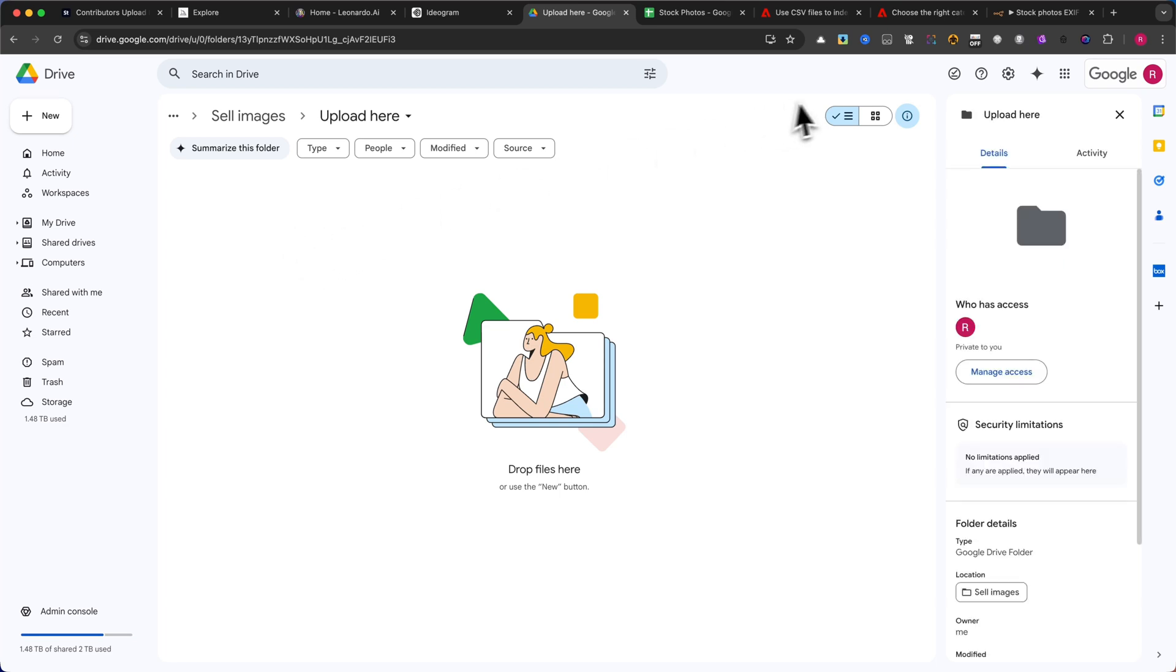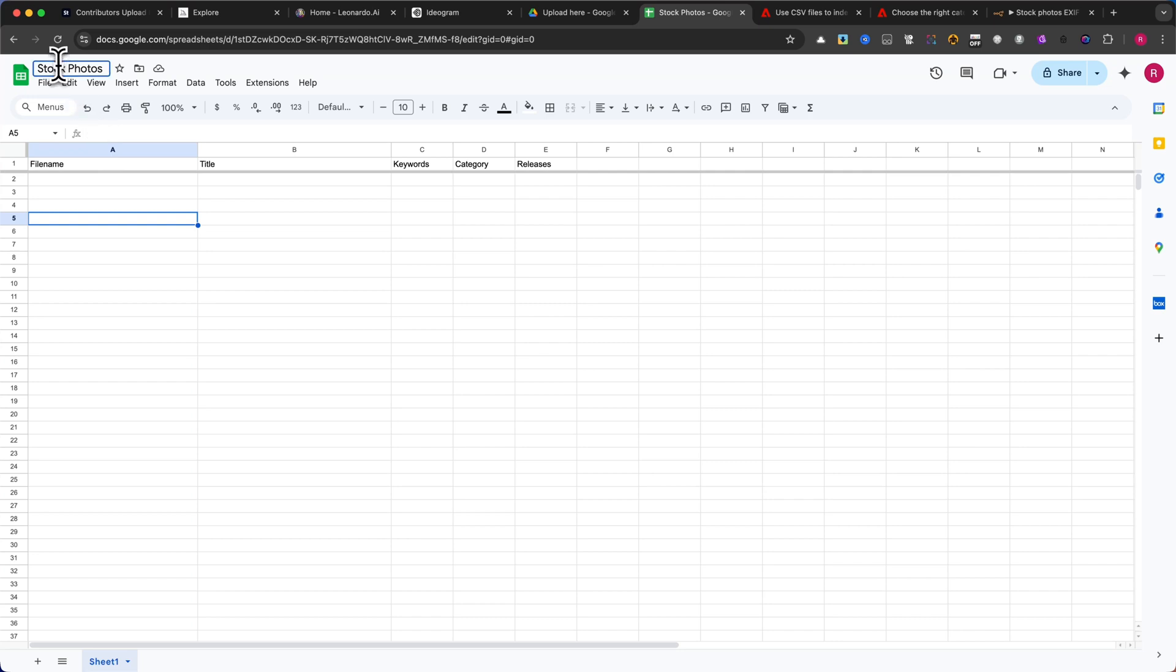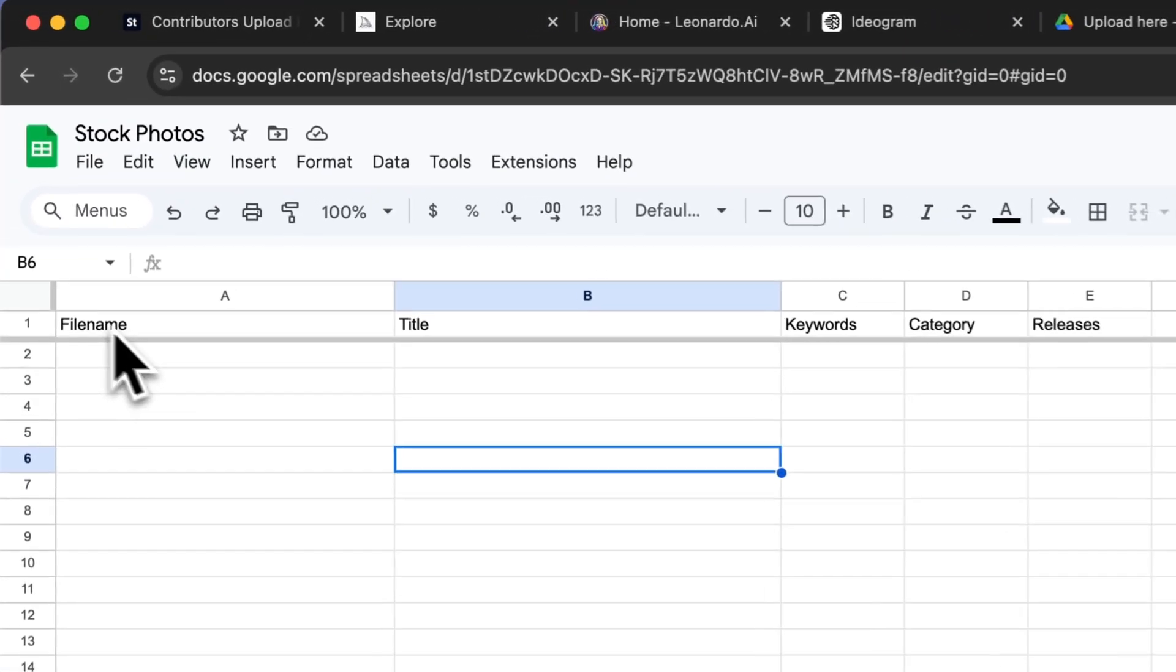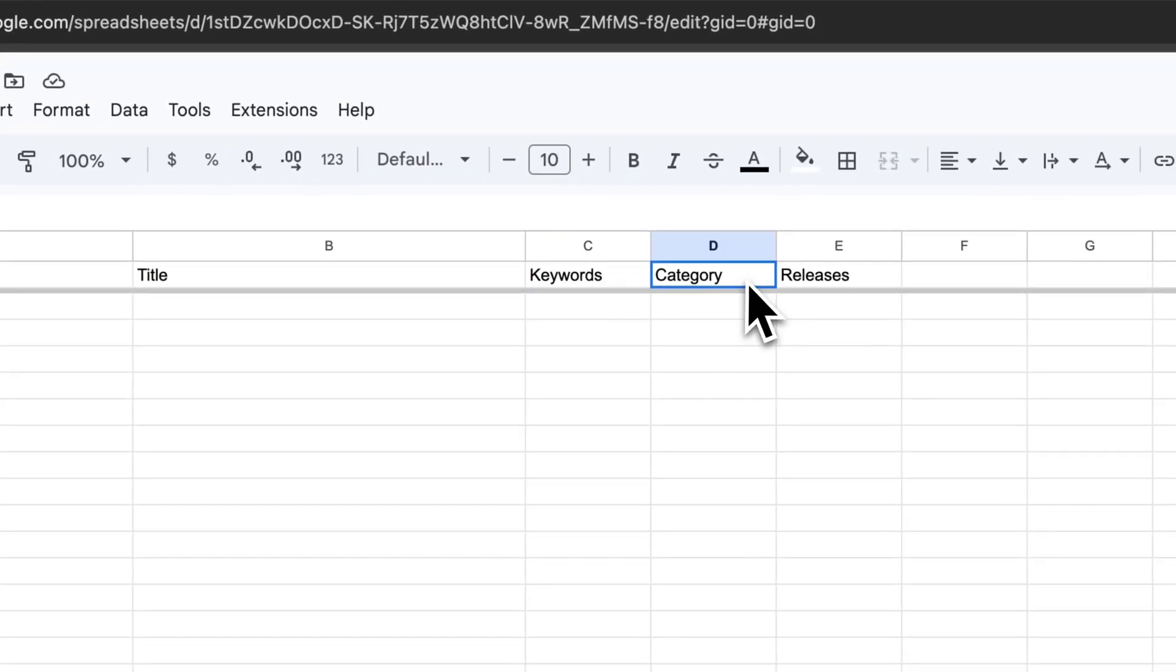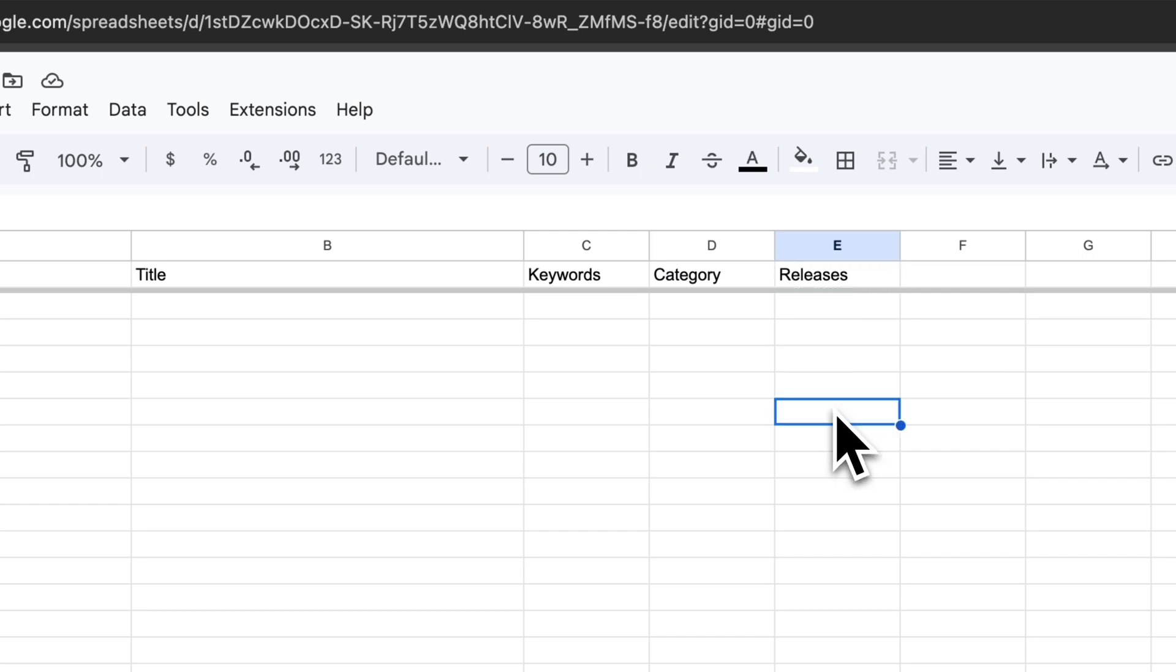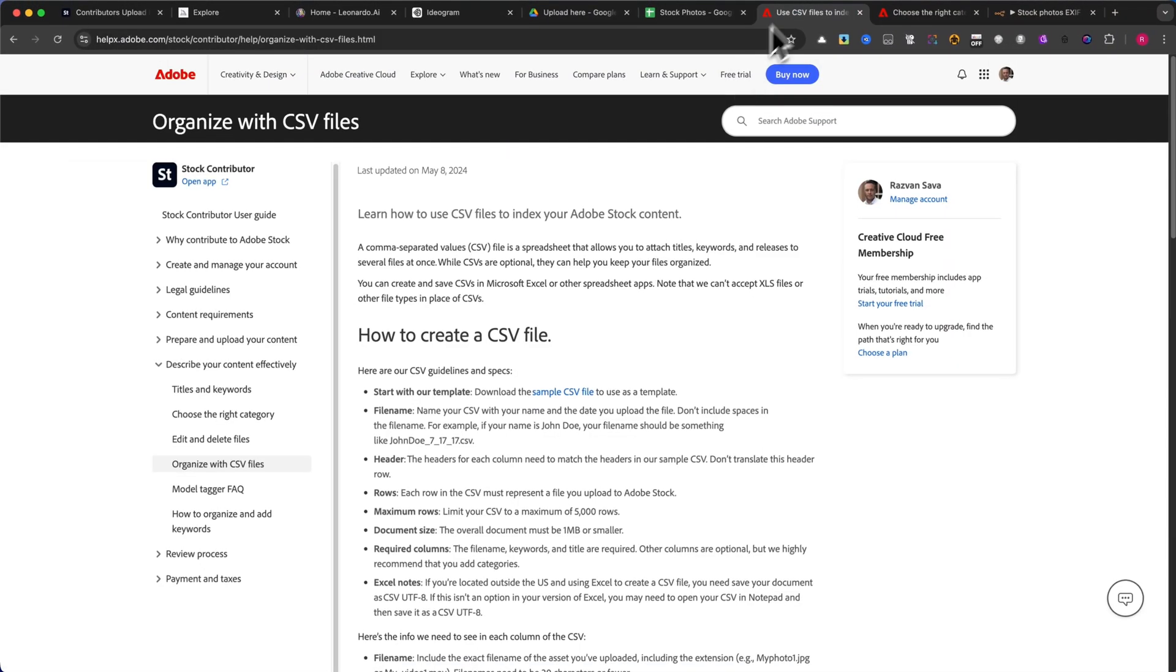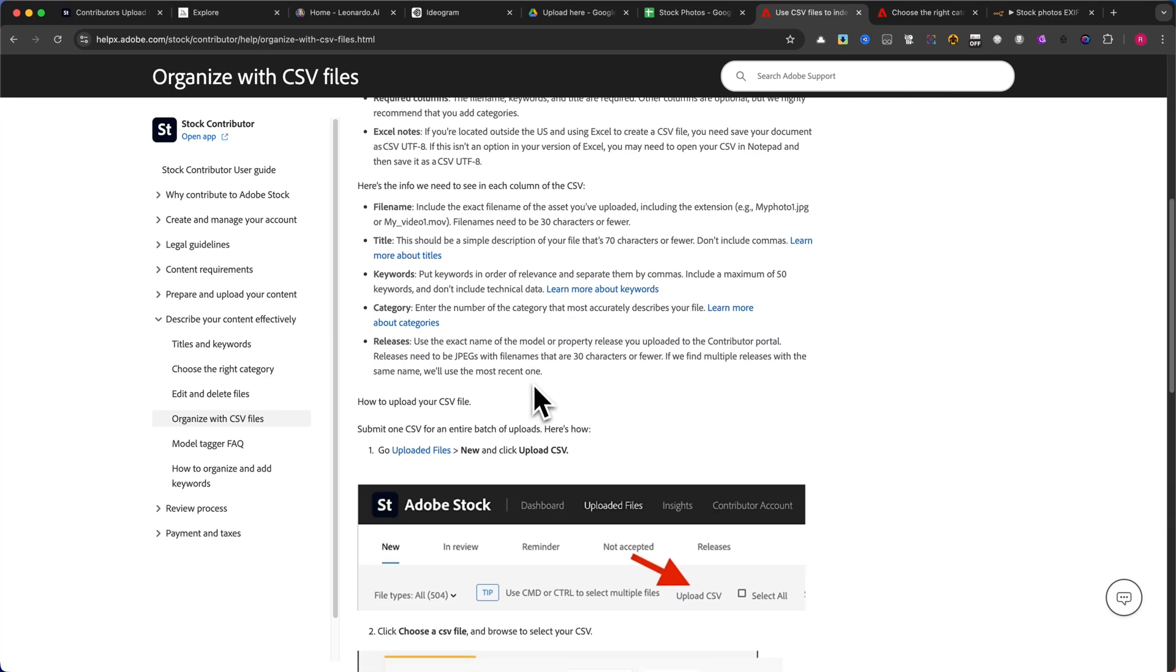Next, you need to create a table in Google Sheets with the following columns: File name, title, keywords, category, releases. This CSV format is required by Adobe Stock, and you can find more details on their official documentation.